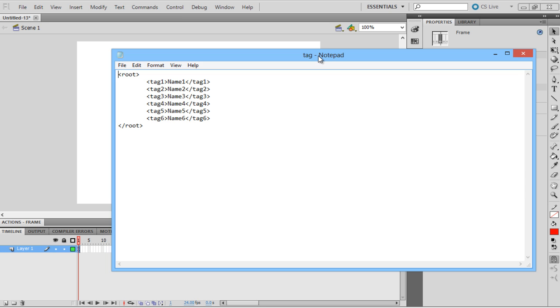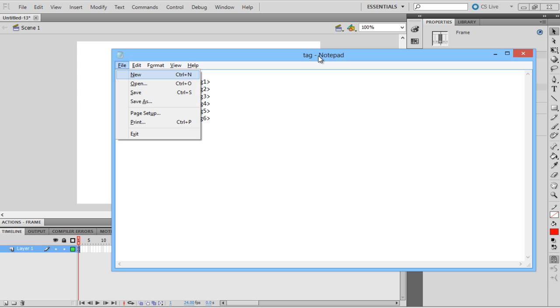There are no keywords associated with the tags, therefore user-defined tags are used instead. First, let's create a little XML document that has a list of tags. Here we have a simple XML document with a root and child tags. Save the file as tag.xml.